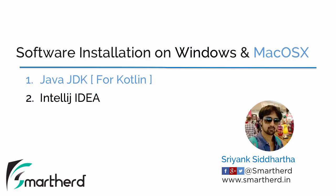Hi, this is Shriyank Siddharth and welcome to the next video of this Kotlin programming series. In this video we will learn how to install the software for Mac OS.